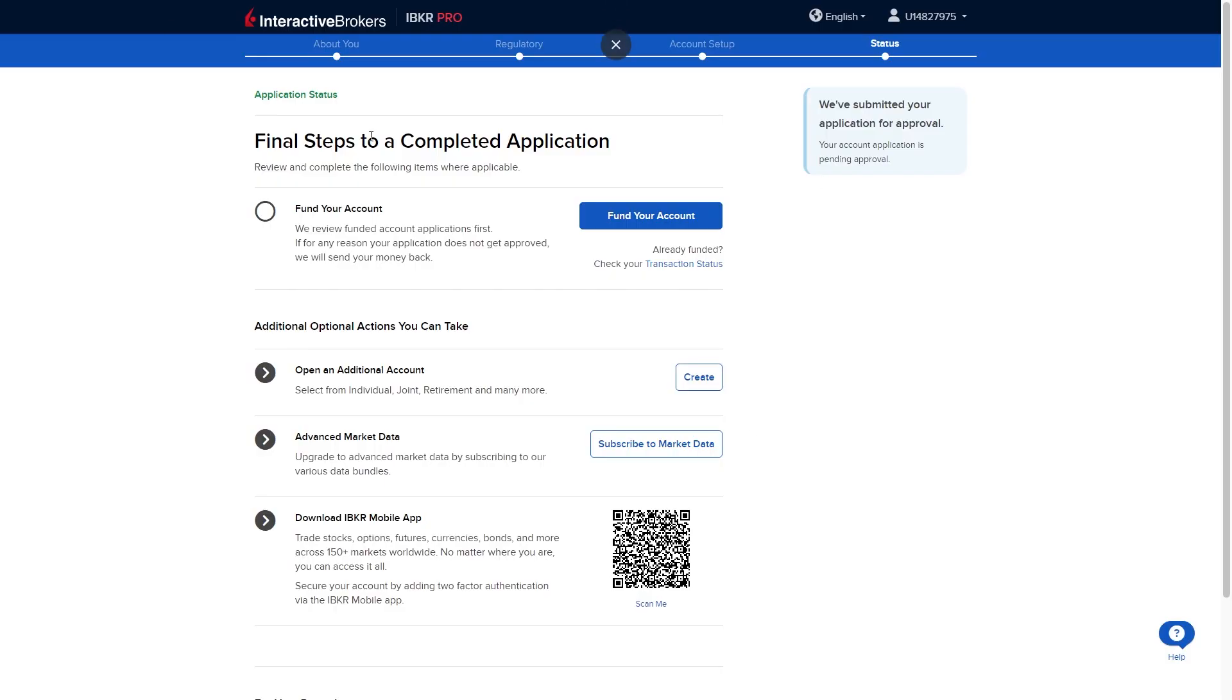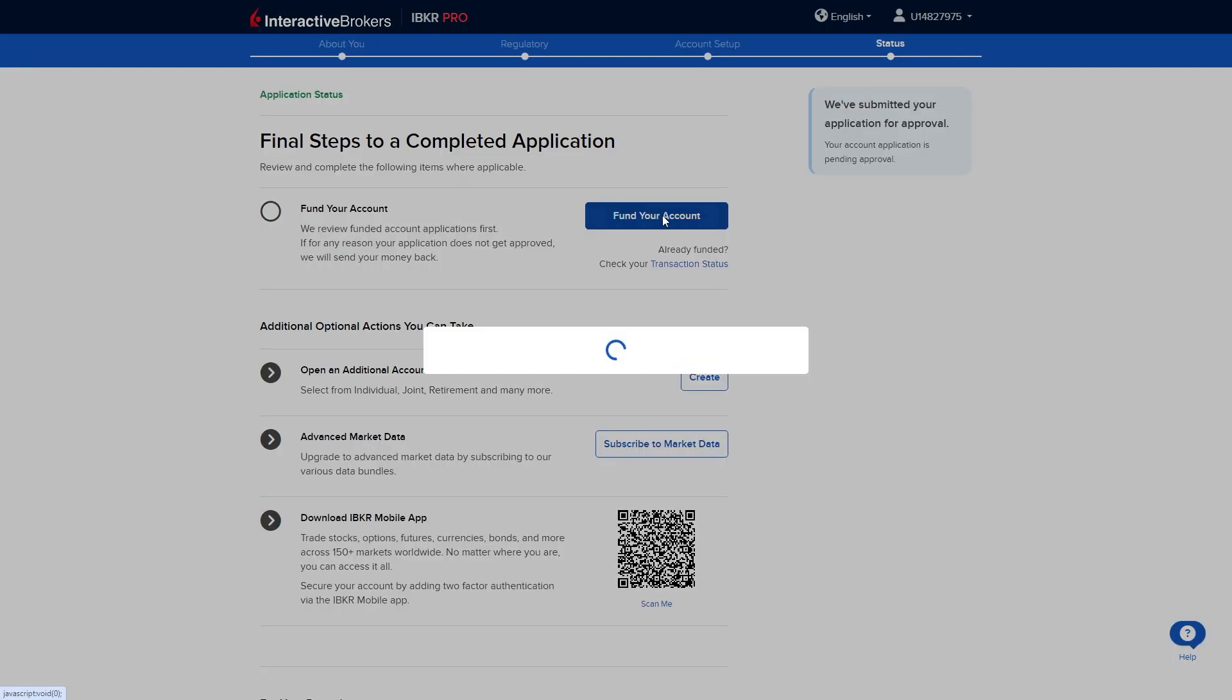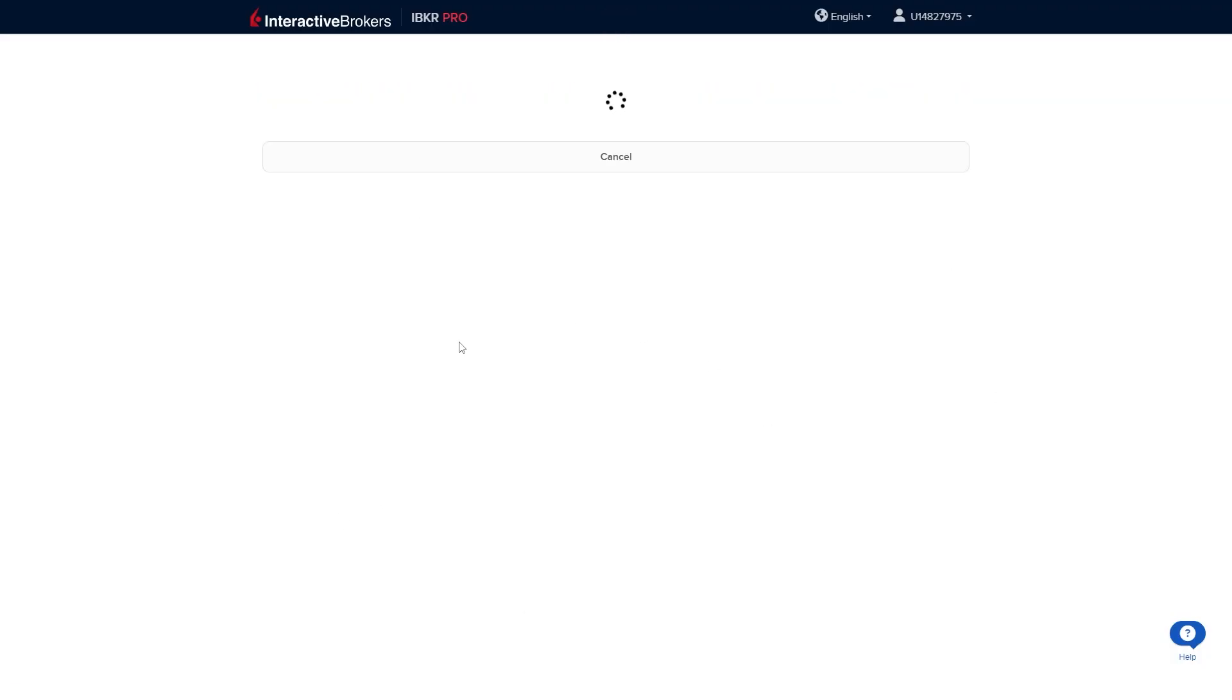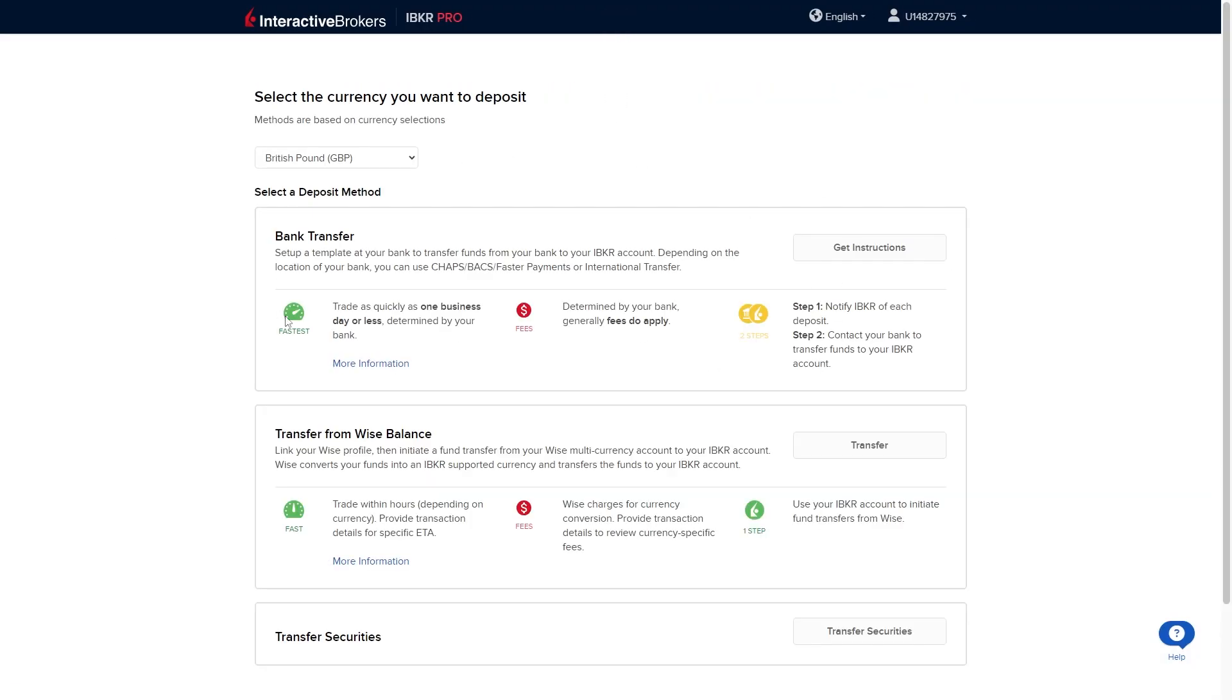From here they now say that we can fund our account. If we want to go ahead and do that we can click fund your account. And once this loads they will actually give us the option to add some payment details in. And that's here three different methods.